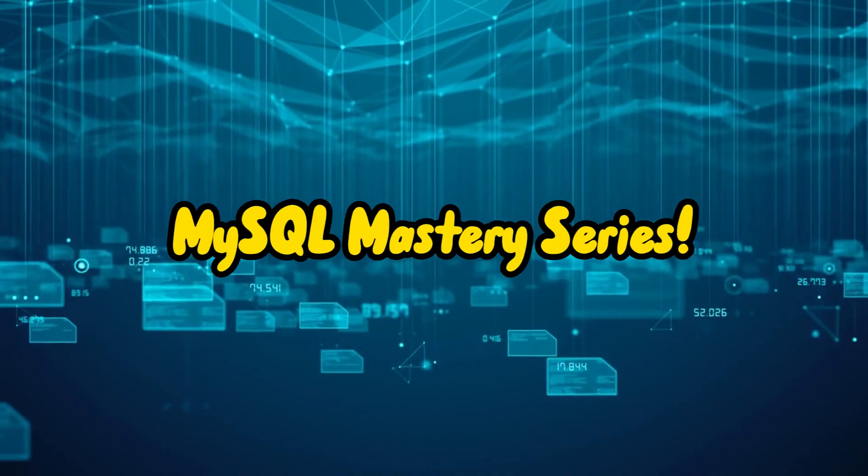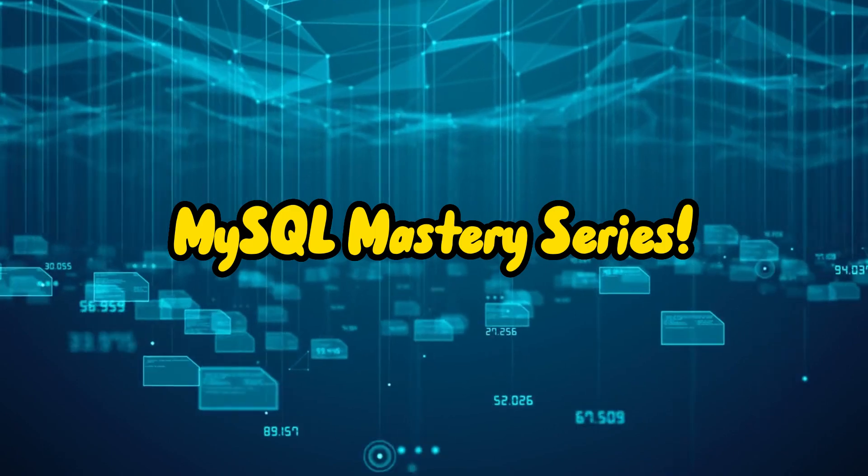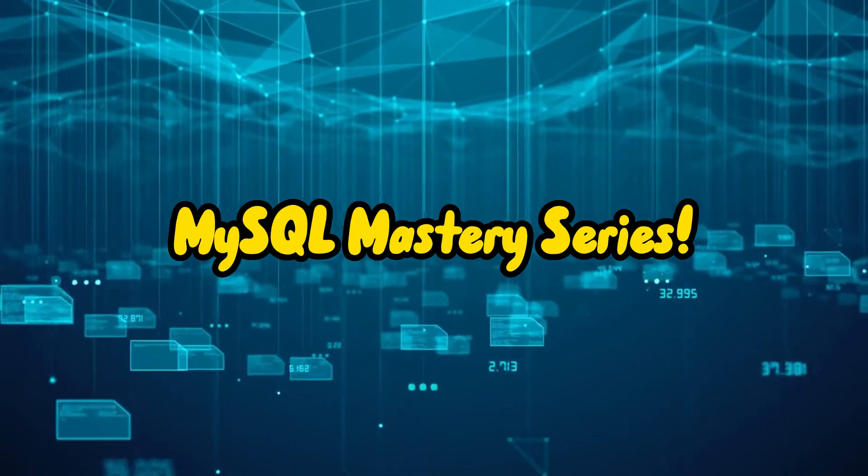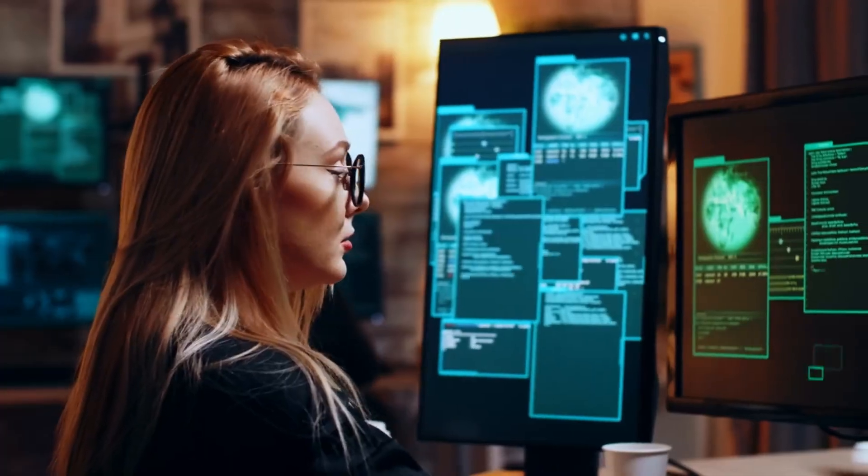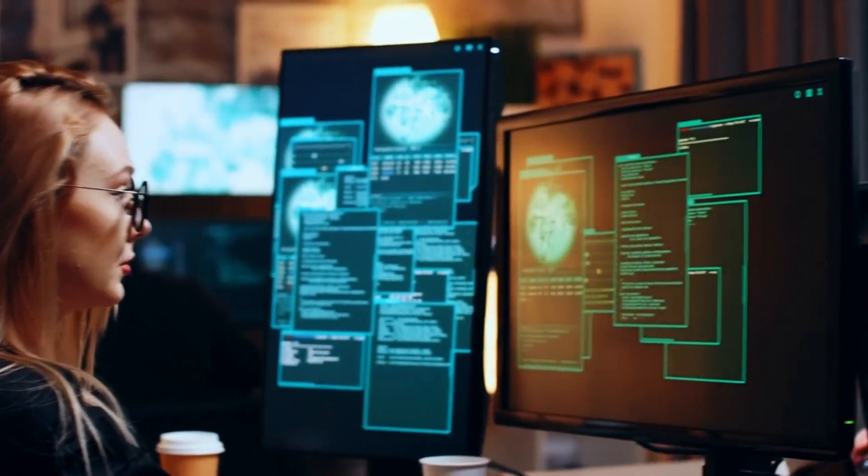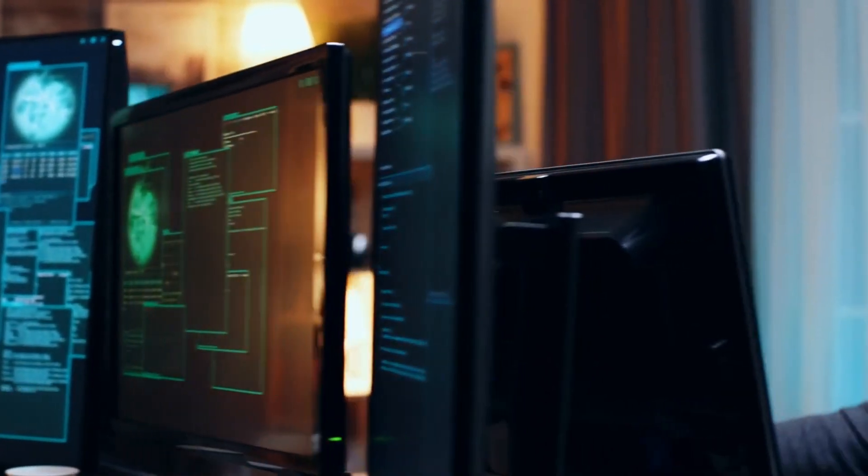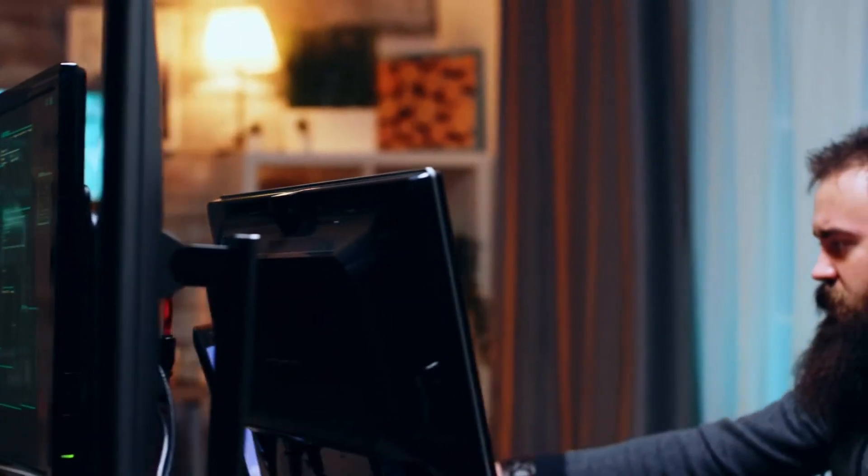Hey there, database enthusiasts. Welcome back to our MySQL Mastery Series. We've covered a wide range of topics, from database design to MySQL views.